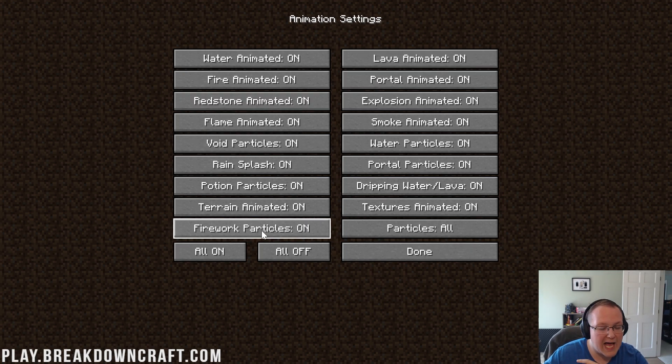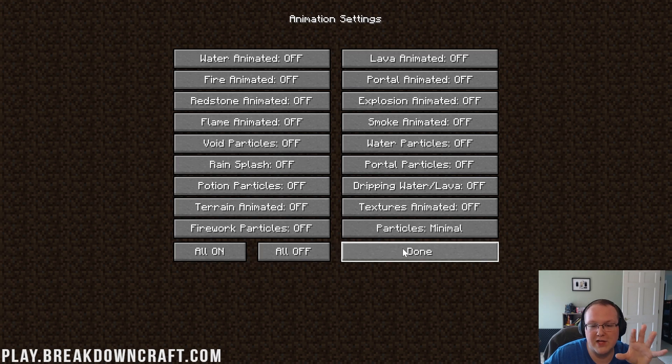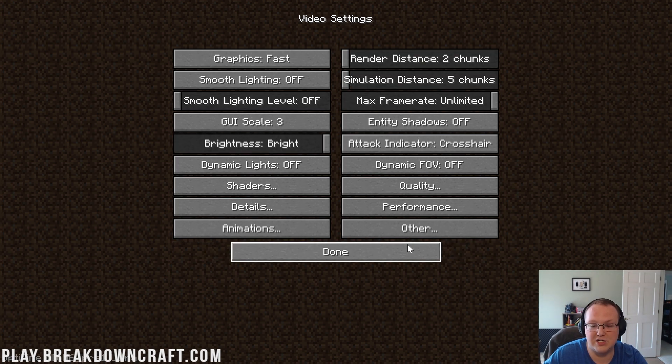Now, we can move on to animations. I love this one, because all you got to do on this page is click all off, and you're done. That's all you've got to do. That's why I love animations.